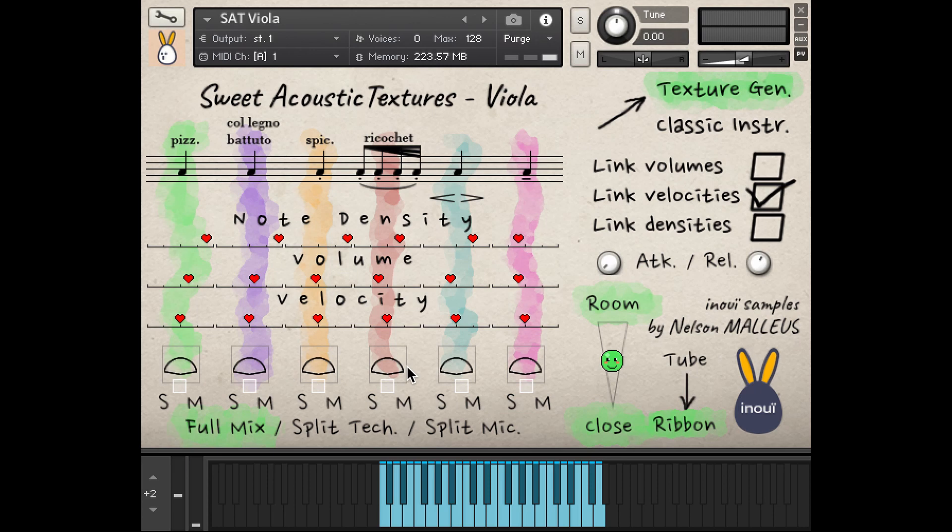You can access these techniques either by key switches, like a traditional virtual instrument, or by the random acoustic textures generator we developed for SAT Basset Horn.